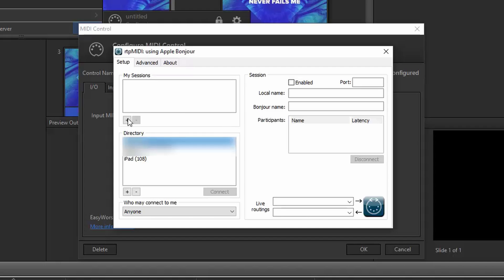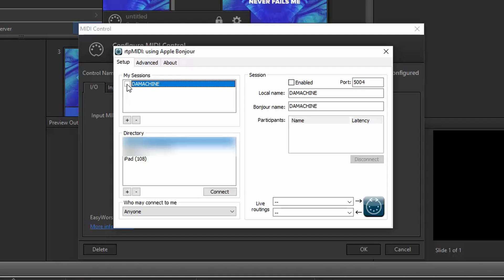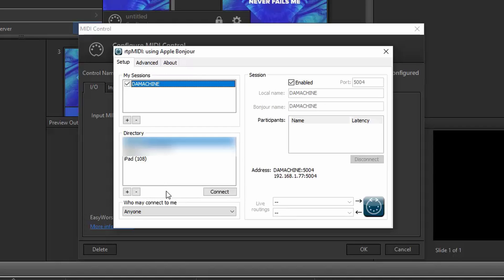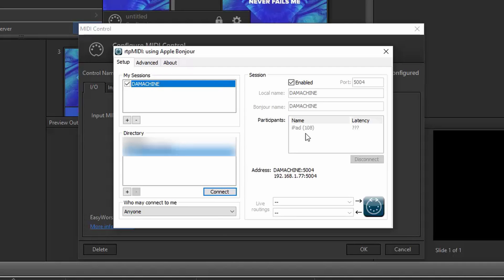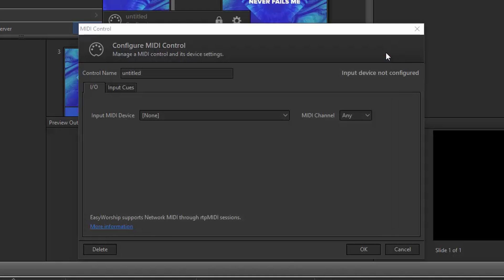In the top left, you'll see a box named My Sessions. Click the Plus button at the bottom of that box to create a session. You should now see a session with your computer name — check the box next to it to enable that session. Just below that, you'll see another box named Directory, which will list all devices on your network that it can connect to. You should see your iPad listed here. If you don't, make sure it's on and unlocked. When you see it available, select your iPad and click Connect. Now your iPad should be listed in the participants list on the right. Go ahead and close RTP MIDI by clicking the X in the top corner and go back to EasyWorship.